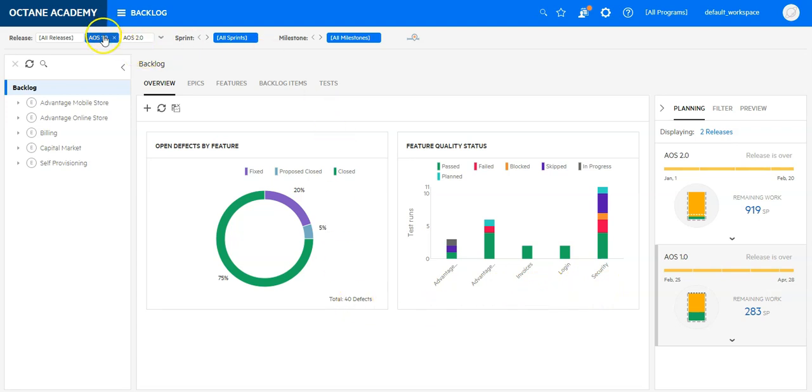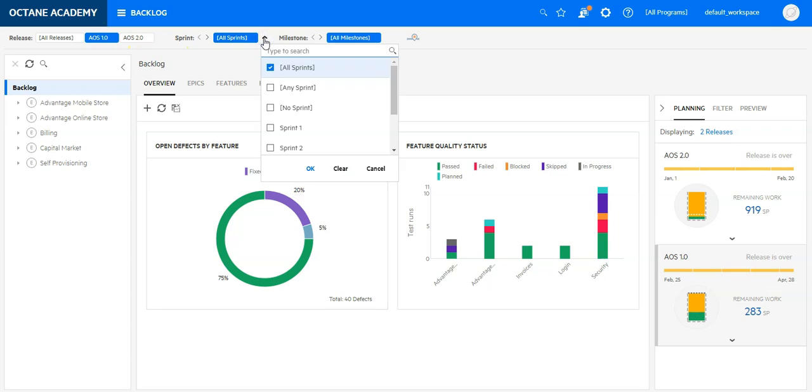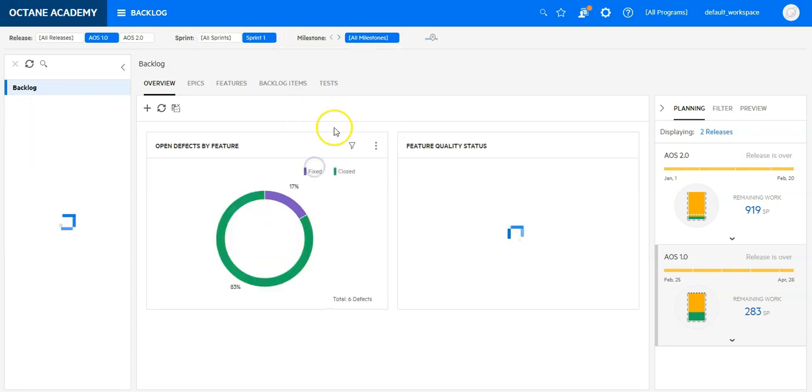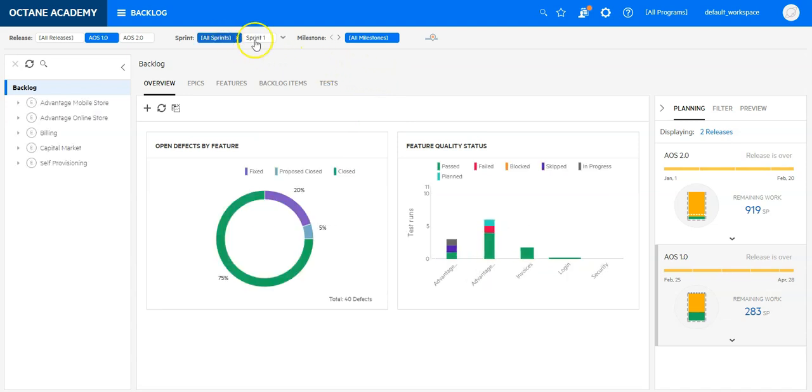I can also drill down this view on different sprints if needed, and the view will get updated. Same I can do for milestones.